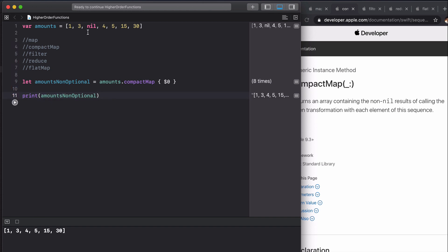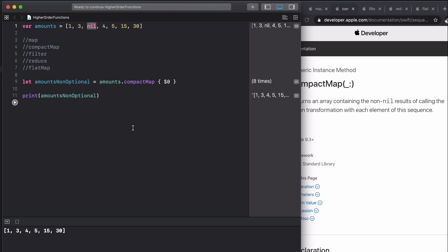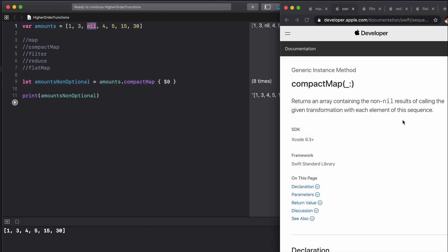We can see that we don't have this nil value in our returned array, and the reason is because compact map is removing this nil value. This is very useful in day-to-day iOS development.